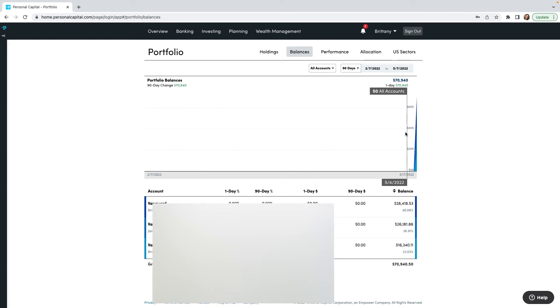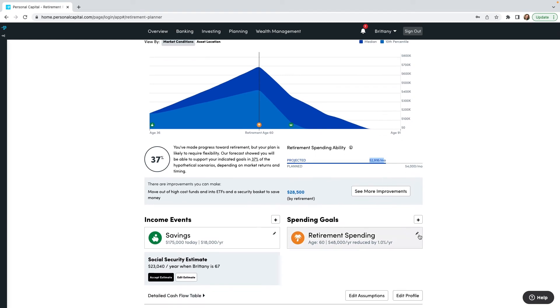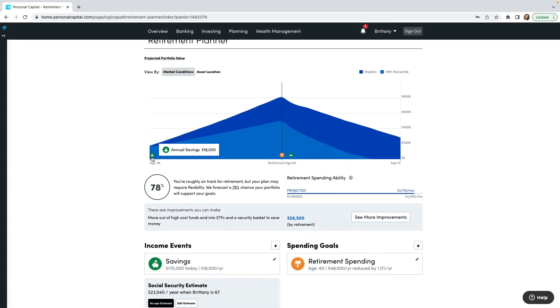There are a lot of options under the Planning tab whether you are planning for savings or for retirement. Let's go to Planning and click Retirement Planner. This is going to show a lot of information — I'm currently at 37% of my progress for retirement. I'm planning I want $4,000 a month for retirement, but based on what I have I'm only projected to have $2,916. So let's edit my retirement — I want to retire at 65 instead of 60, and keep $4,000 spending with a 1% decrease. I'll click Save.